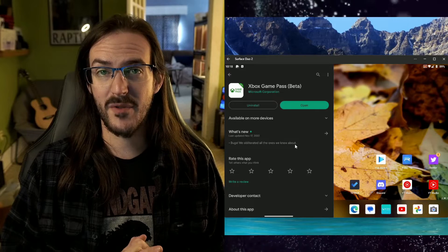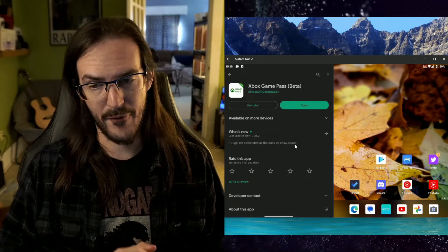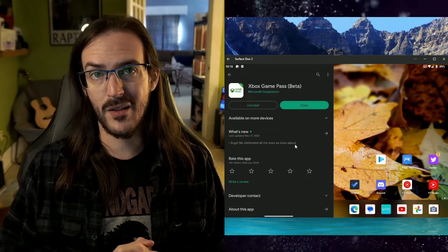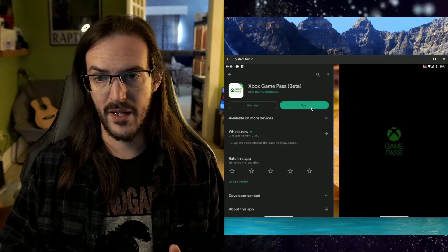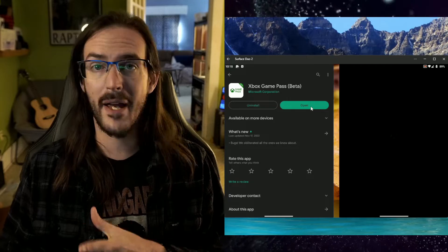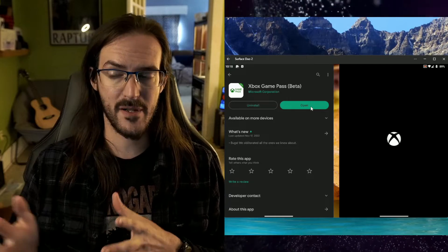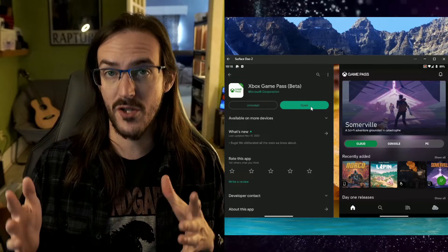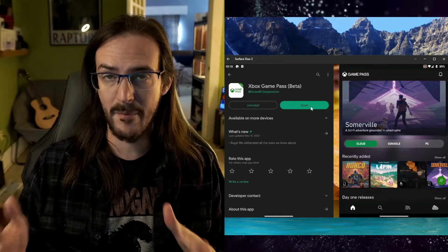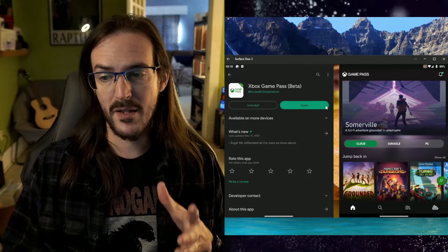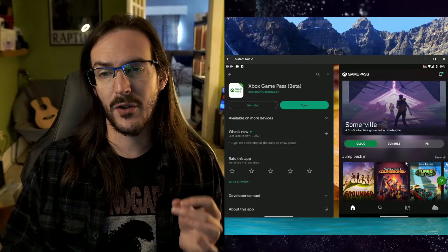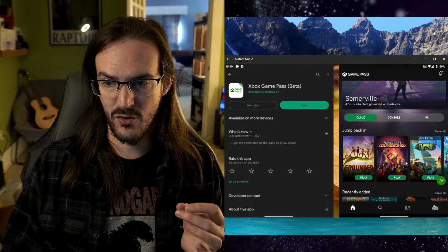For those that maybe don't know, the problem with the non-beta version of the app is not that games won't stream. Games will stream just fine. The problem is that you don't have your custom controls.